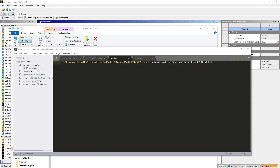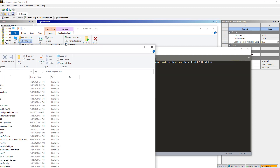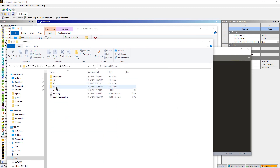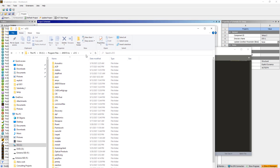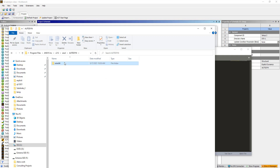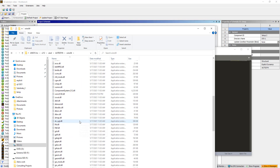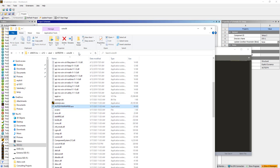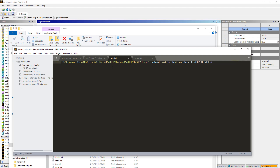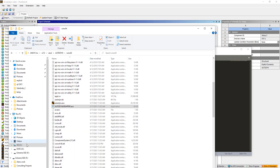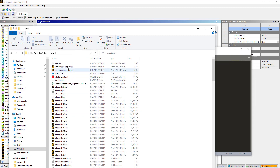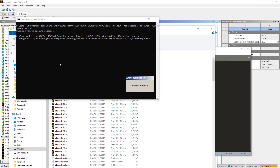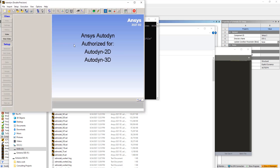If we go to the installation directory under ANSYS Inc, I have the latest release available as well. So I can update this to AISOL, Autodyne, Win64 — and you can see there's an Autodyne wrapper right there. All I have to do to update to the latest release is change my script to this value. Let's save it and go ahead and run this script. It's in my temp directory. This will also allow you to run on multiple machines; here we're running on a single machine.